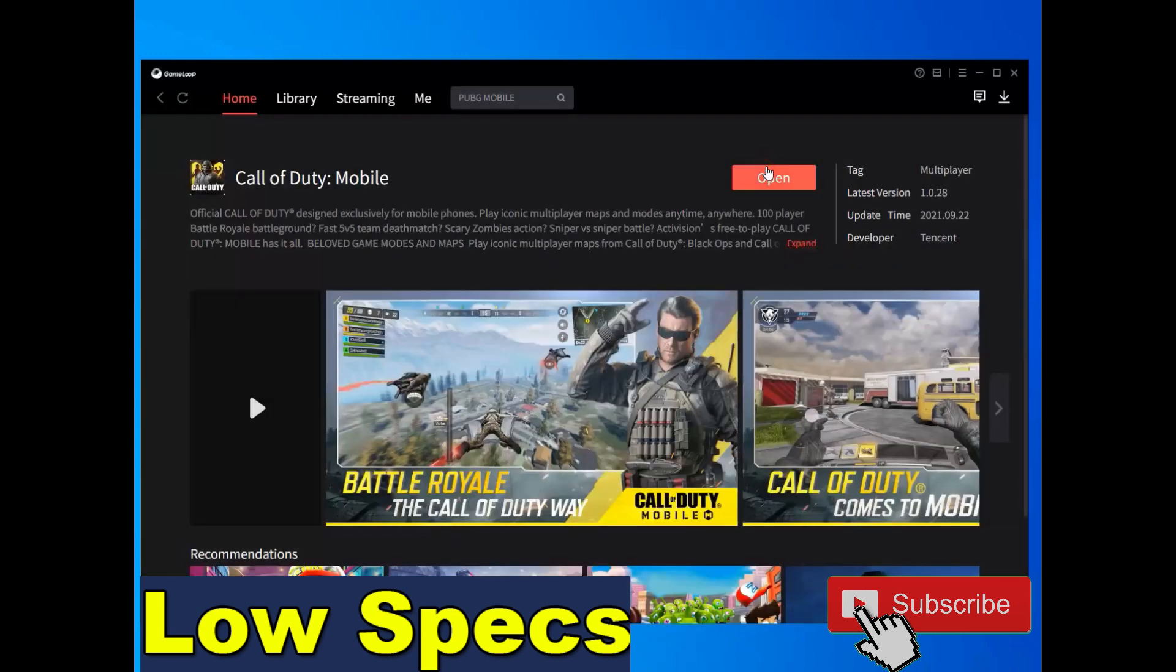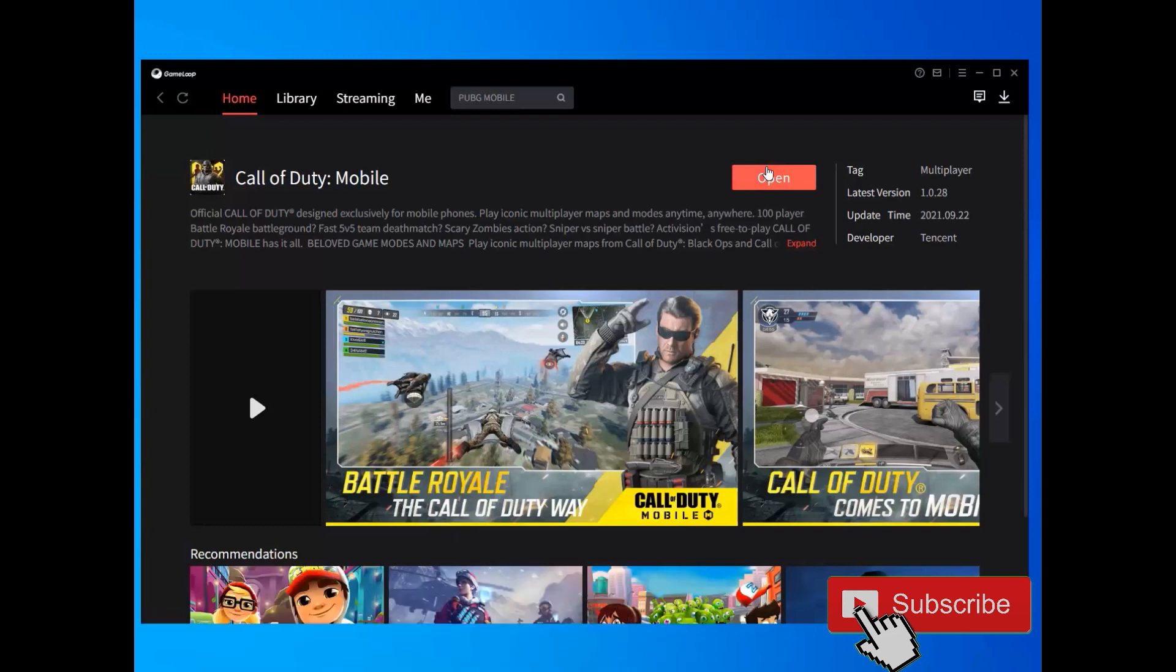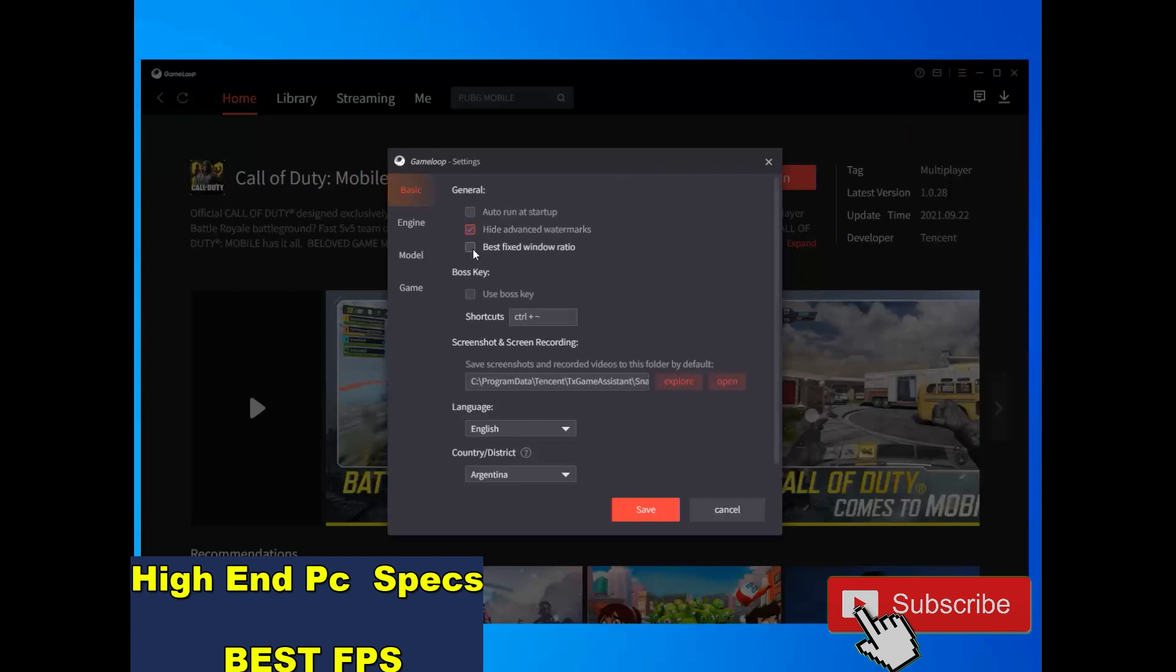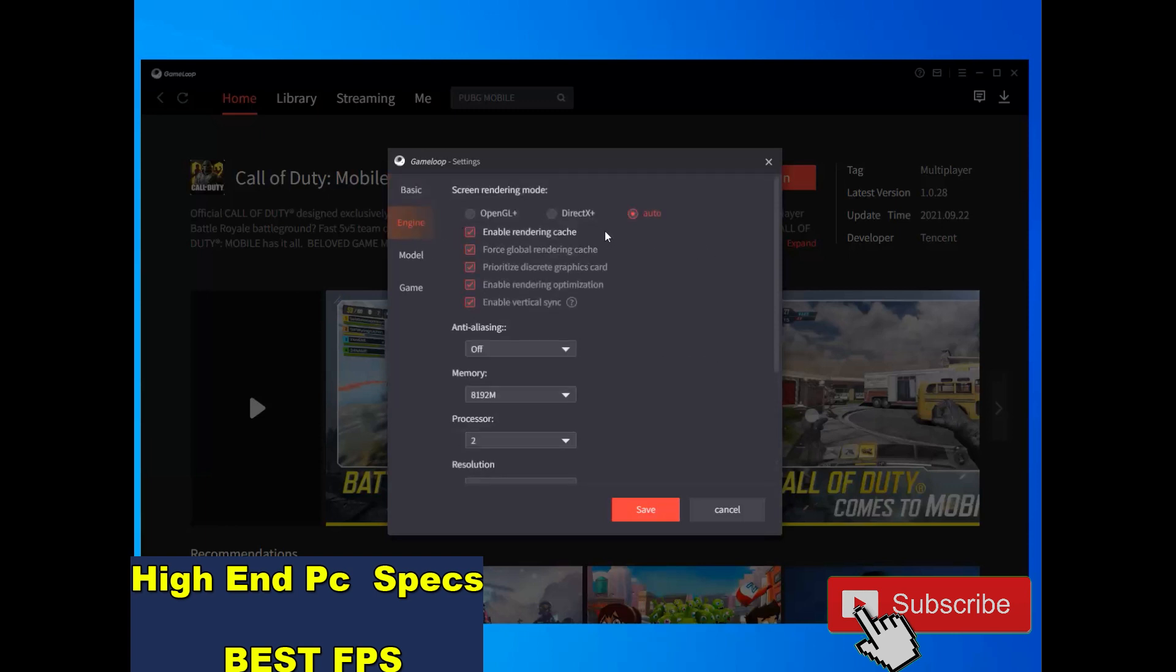Now for high-end PCs with good FPS performance, again go to your settings of the GameLoop. Do it like me. Go to engine, choose DirectX. If you have any problem with DirectX, just do it on auto and check all of these options.